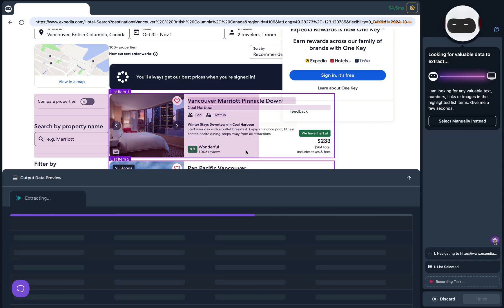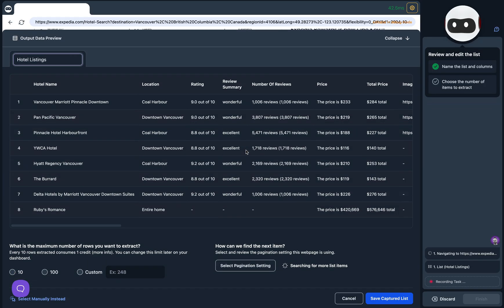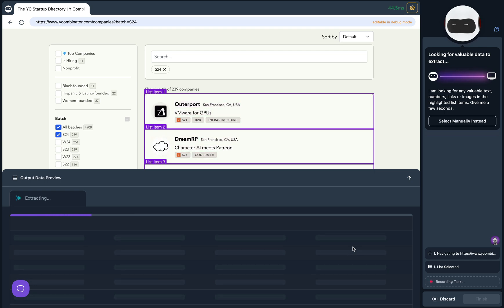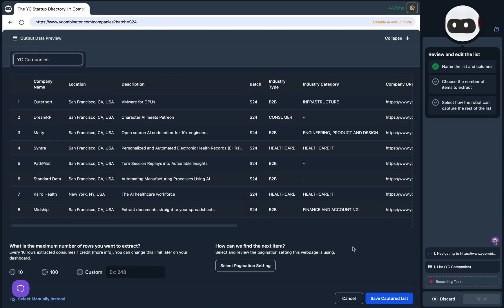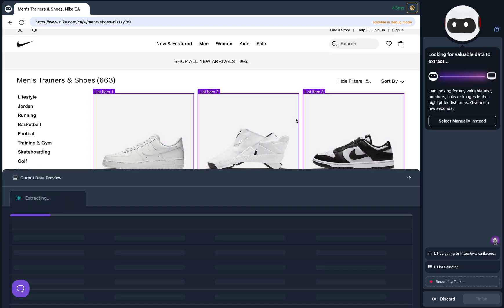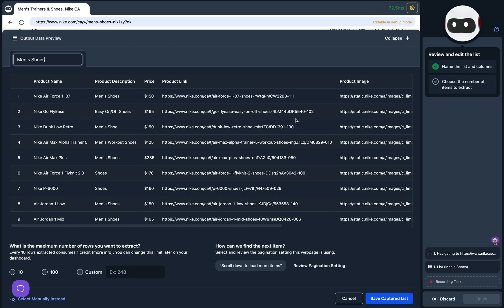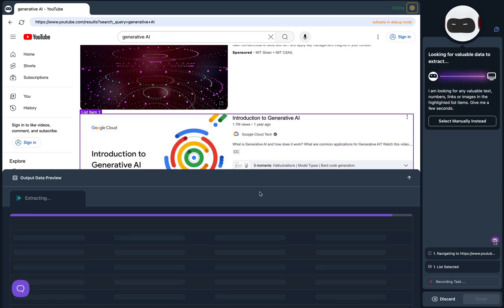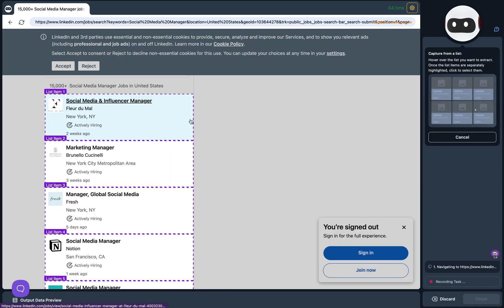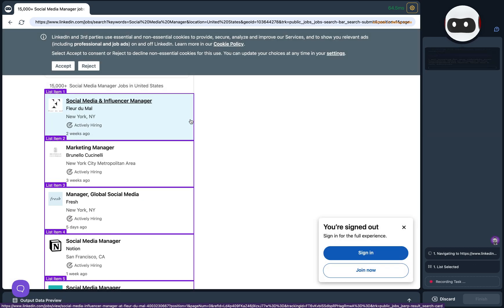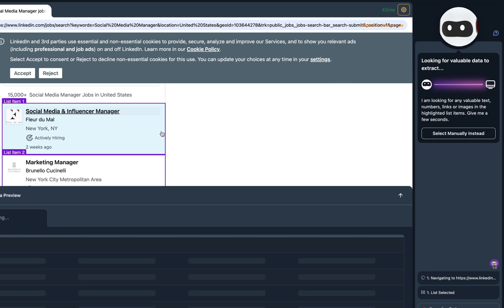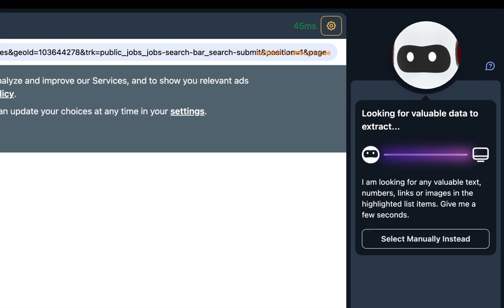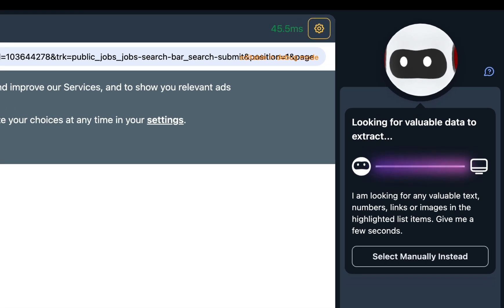Whether you're looking for hotel rooms, the latest startup companies, the hottest new products, or the latest technologies, the new AI recommendations feature in Robot Studio is up to the task.